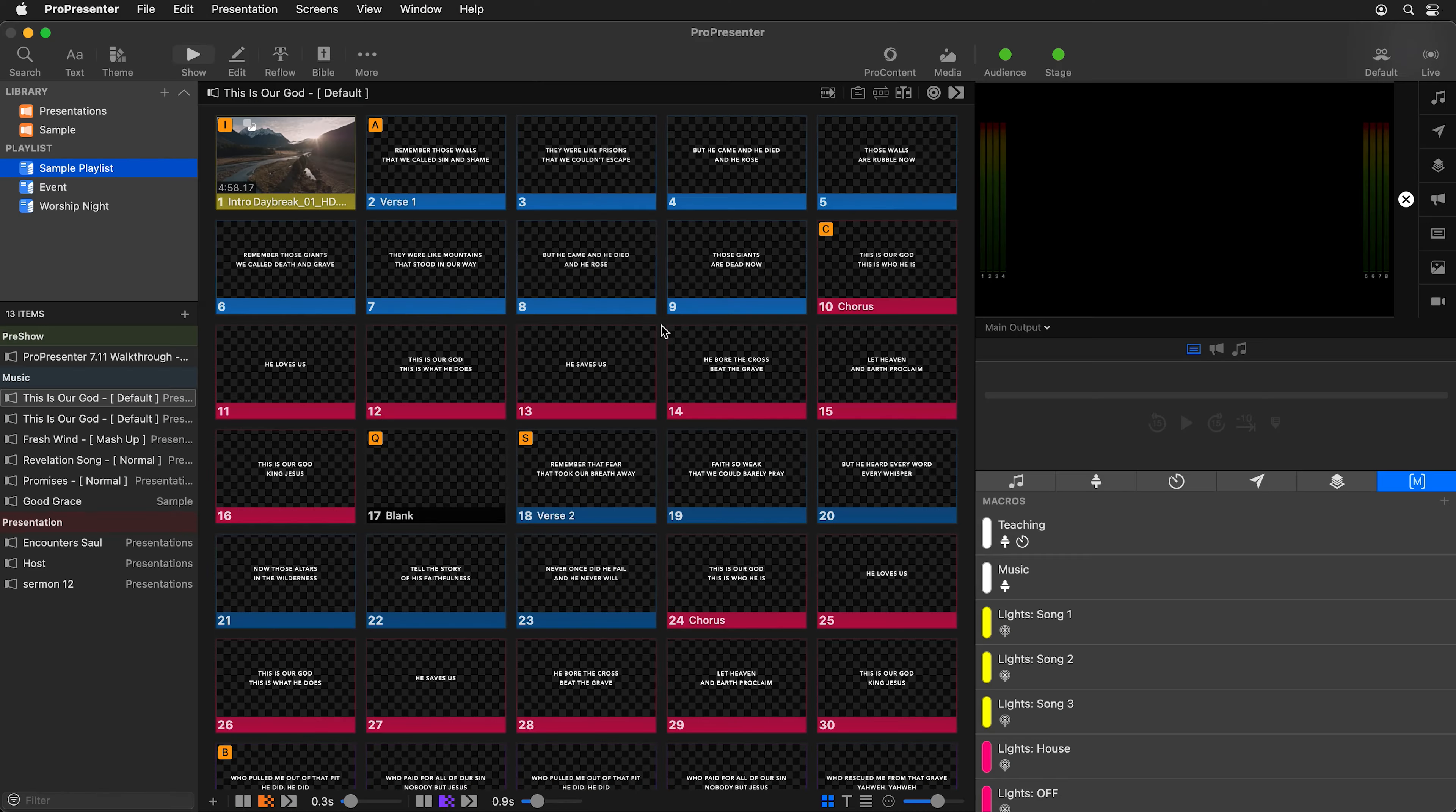To do this, we're going to work with themes and audience looks. Themes allow you to set the formatting of your slides, and with audience looks, you can use a theme to automatically reformat any text on your slides to any theme. So let's see how this works.